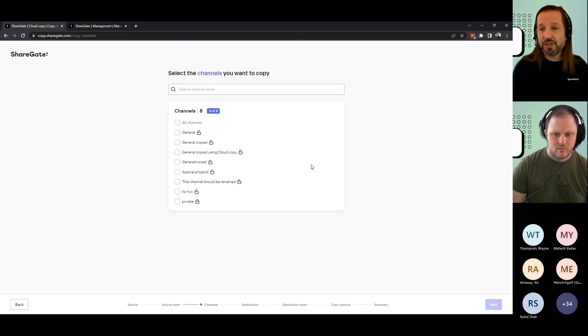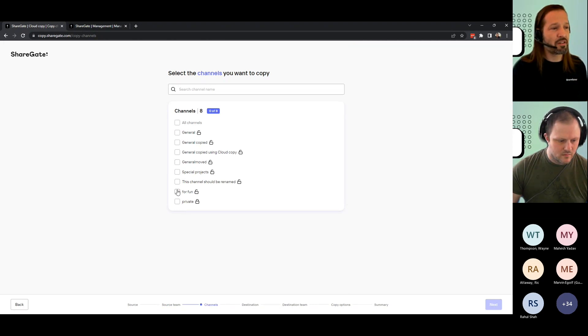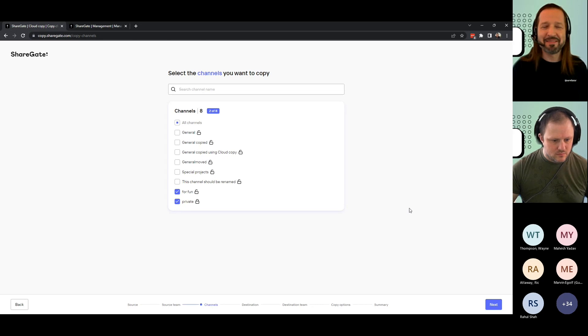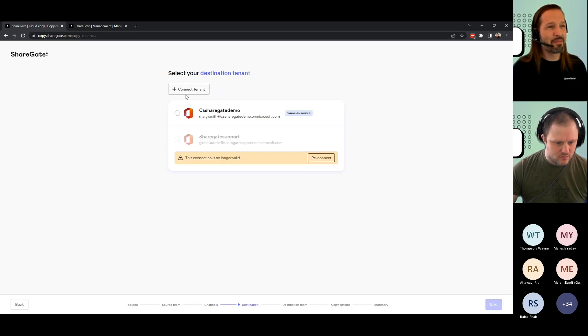And next, I'm going to pick which channels I want to migrate. So I'm able to actually just move one channel or move all of these channels and bring them to a different team, whether it's in the same tenant or a different one.